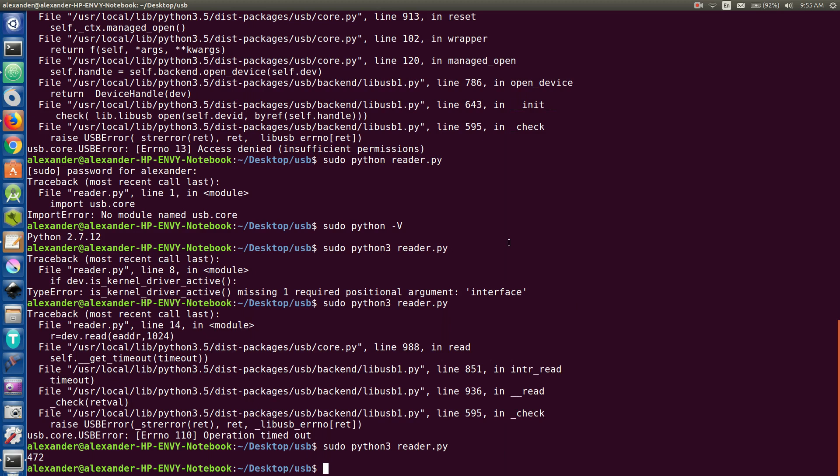And now I can't really use the mouse for its intended purpose anymore because remember it was attached to this new Python process. So if I unplug it and plug it back in, the kernel driver takes over again. So that's good.